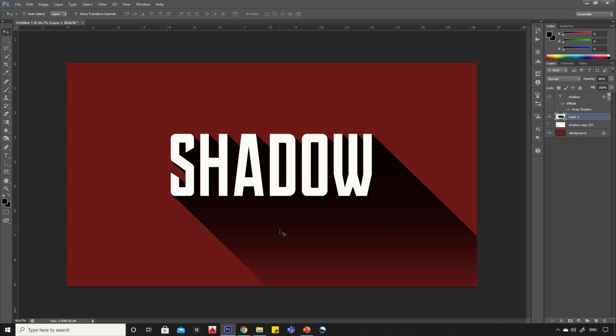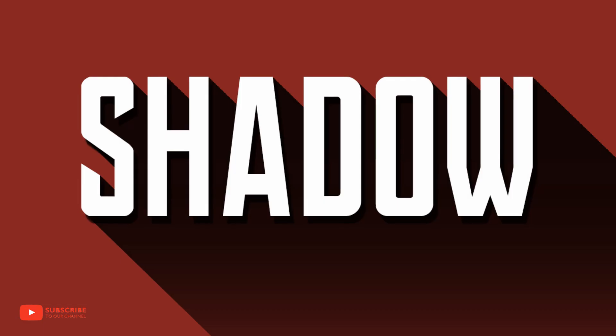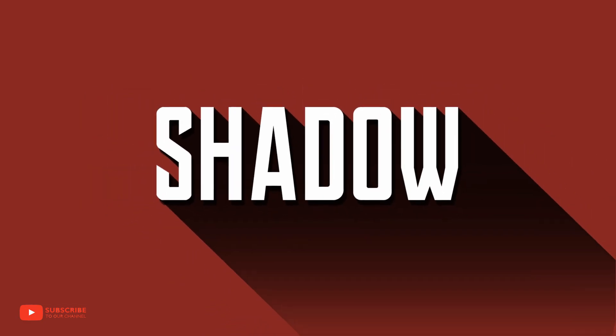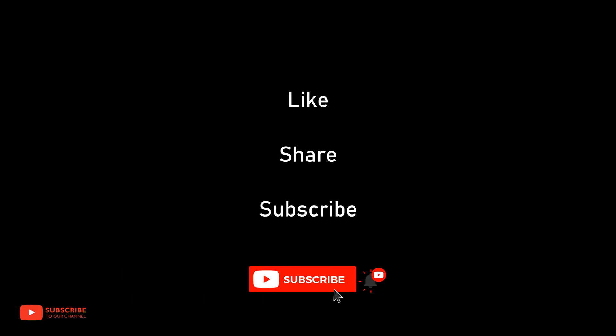We are done here, let's have a look at final output. Thank you for watching, please like, share and subscribe to my channel for more such tutorials.